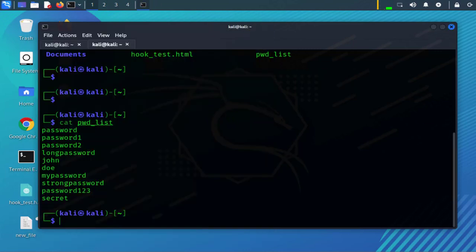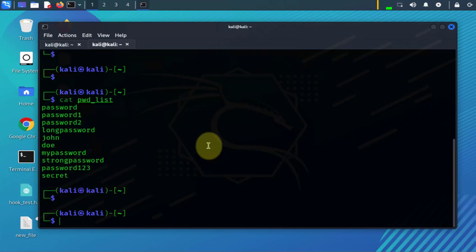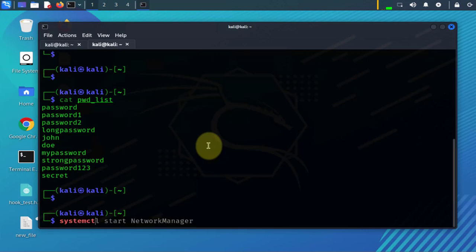Now one other thing I wanted to cover is once you run this tool, in some cases you might find that your network interfaces might get disabled. What you might need to do to re-enable them is you can use systemctl to start or to stop and then start network manager.